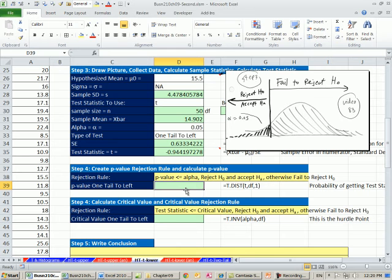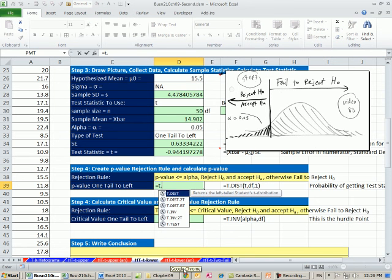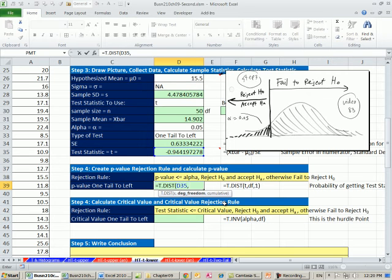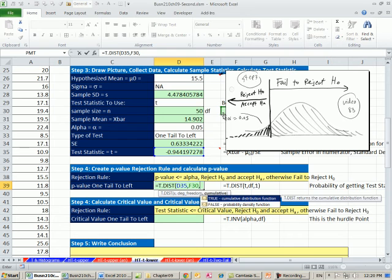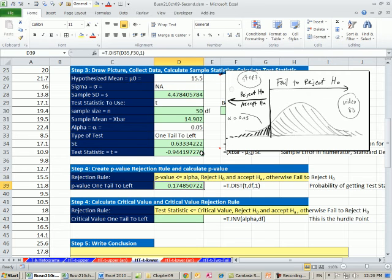So alpha, when we're doing the lower end, it's easy, we just use our dist. So equals t dot dist, our test statistic, our degrees of freedom, and this is cumulative 1. So we're going from negative infinity up to this z here. And it will tell us what the probability is. And so 0.17, we compare that directly to our alpha. Clearly, we're going to fail to reject.